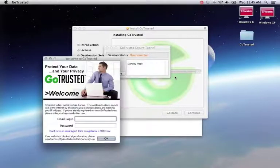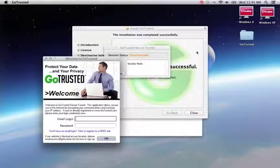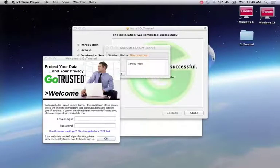Now that our installation has completed, the welcome screen for the GoTrusted software will appear, and we can close out of the installer.